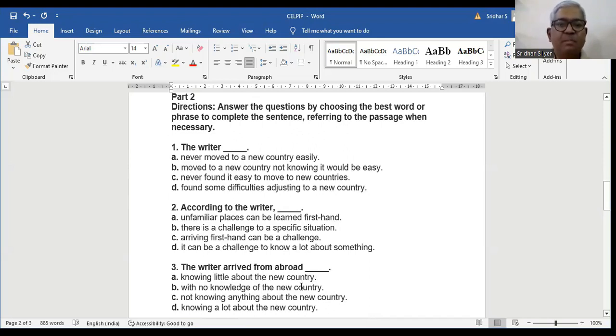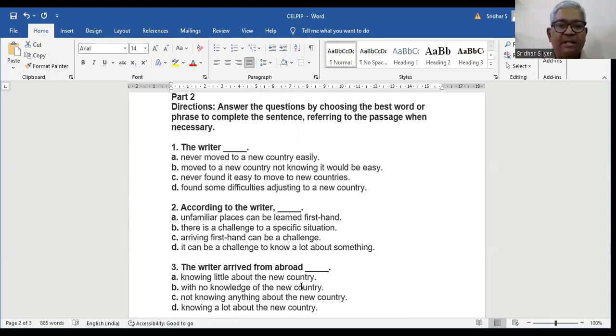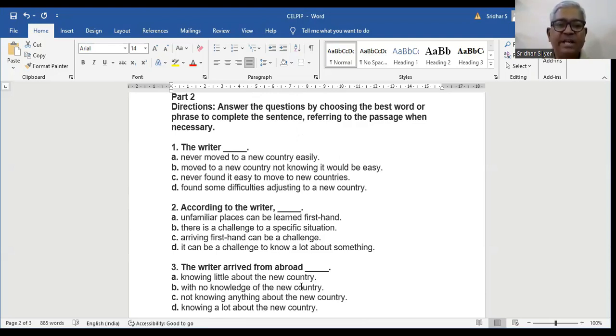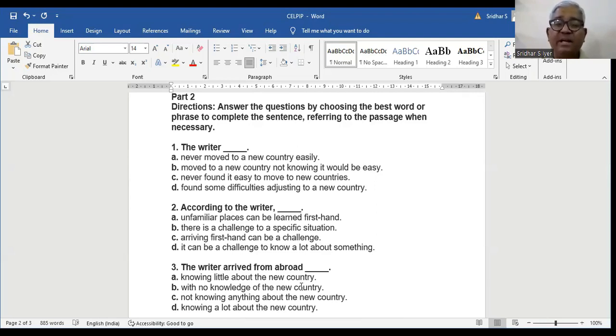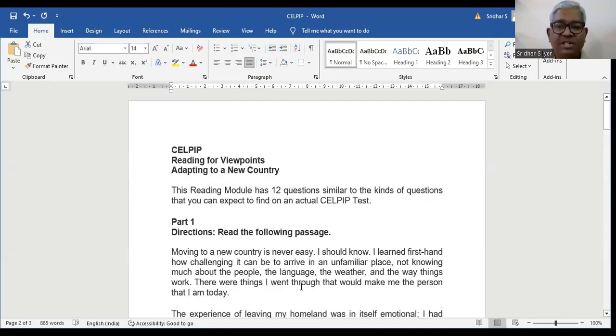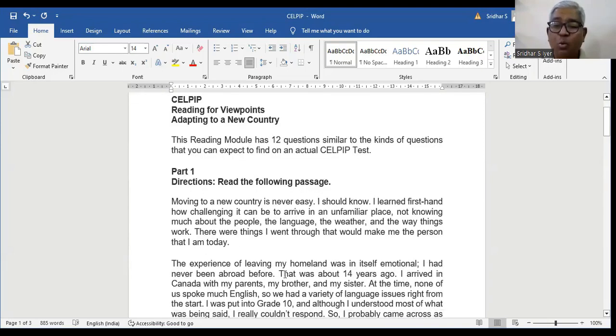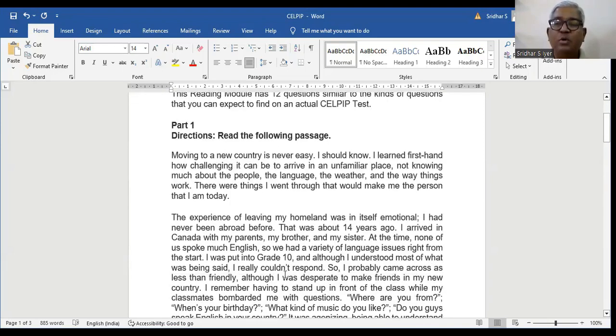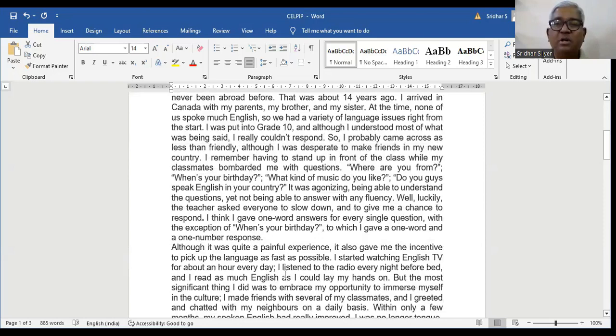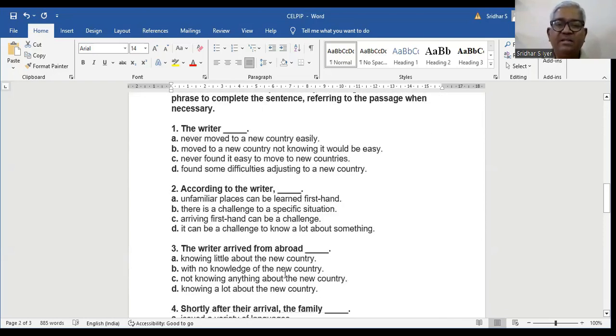Question number 2. According to the writer, A. Unfamiliar places can be learned first hand. B. There is a challenge to a specific situation. C. Arriving first hand can be a challenge. D. It can be a challenge to know a lot about something. According to the writer, B is the right answer. There is a challenge to a specific situation. What was the situation? It can be to arrive in unfamiliar place, not knowing much about the people, the language, the weather and the way things work. So B is the right answer.